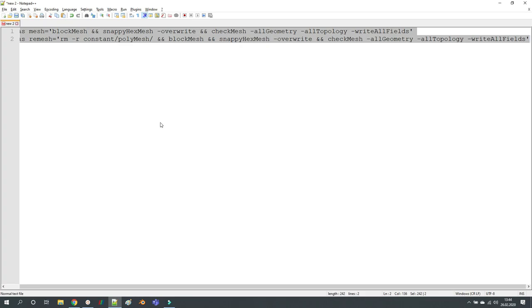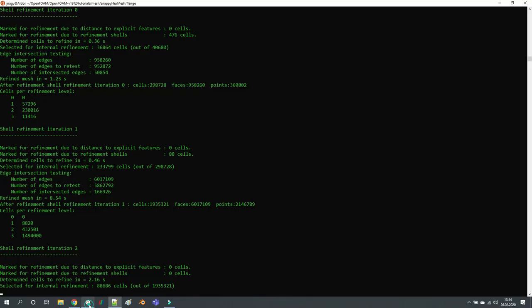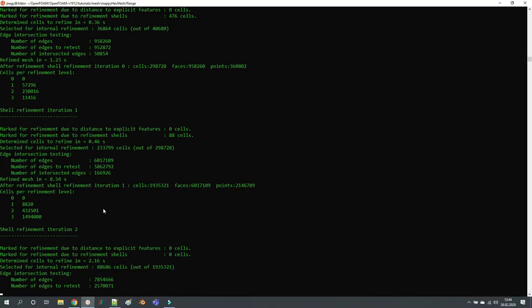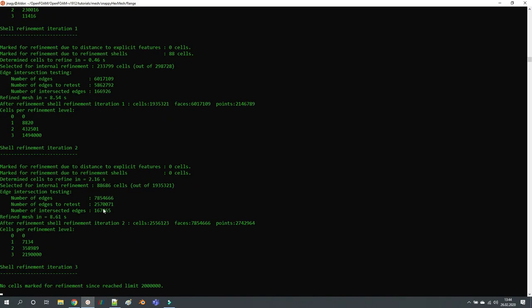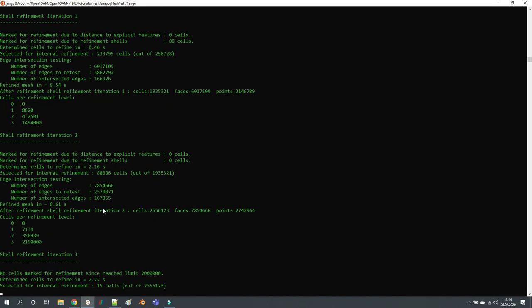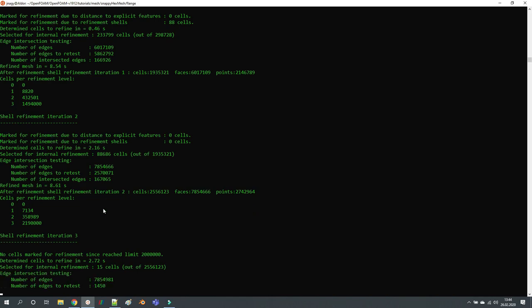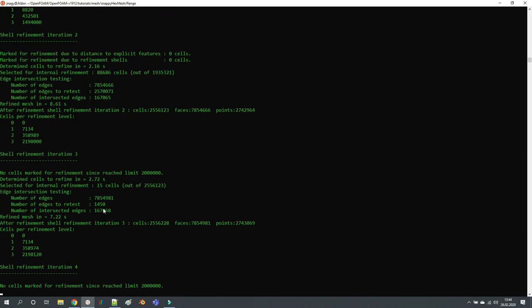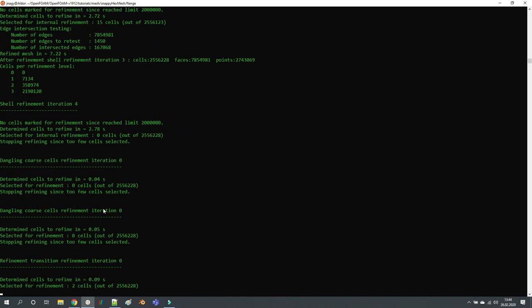So it's very simple to do this. All you have to do is open up your snappyHexMeshDict in a text editor, change your settings there, and then just type 'remesh' and enter. You don't have to worry about all the steps with rm -rf, blockMesh, and snappyHexMesh -overwrite. All you have to do is type 'remesh'.